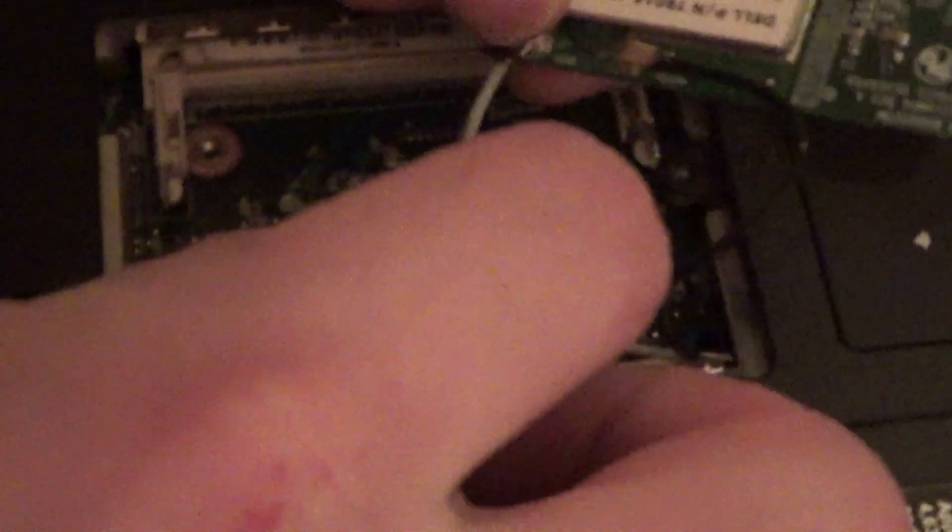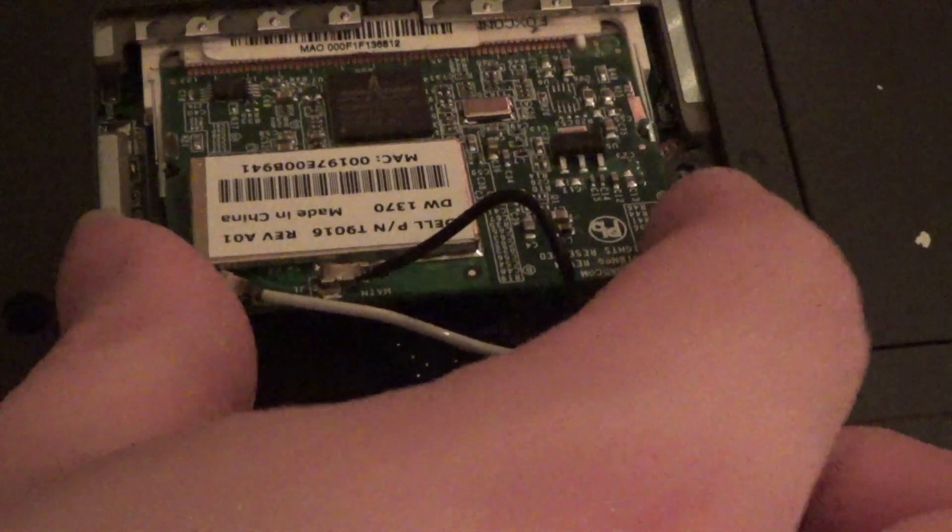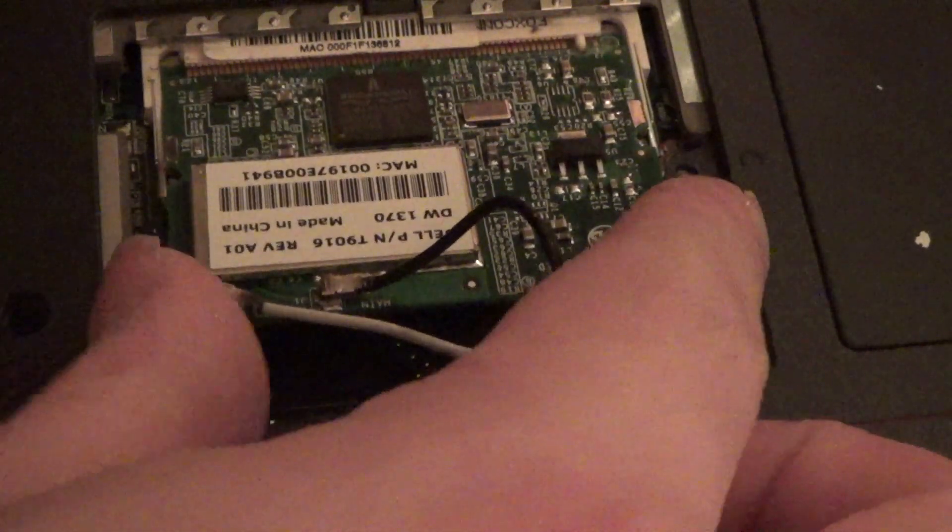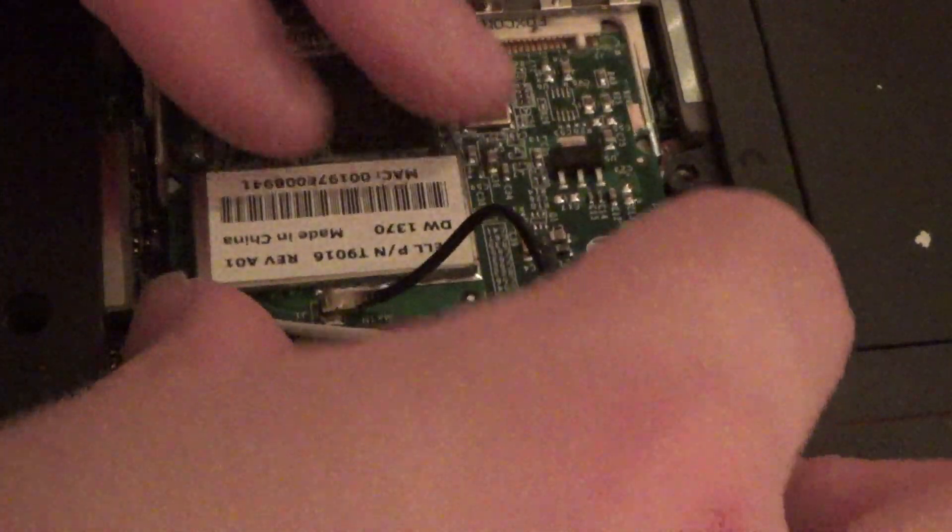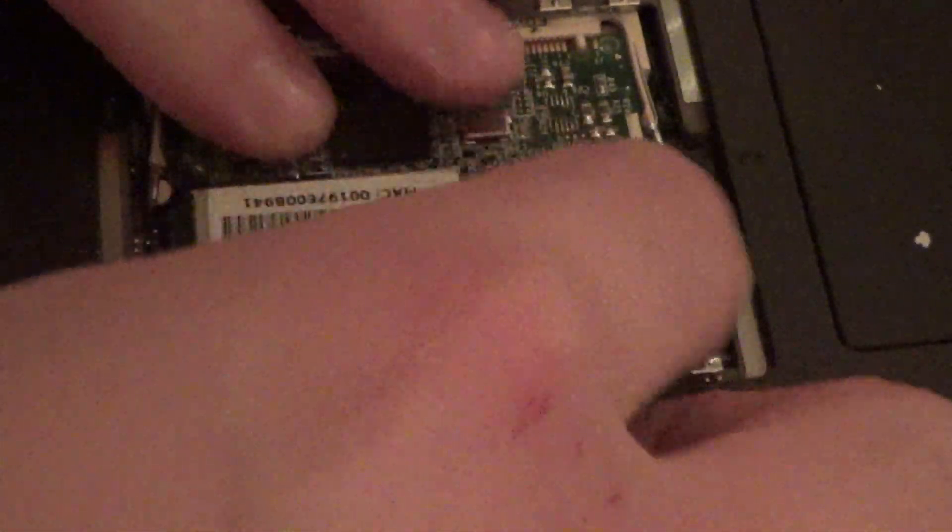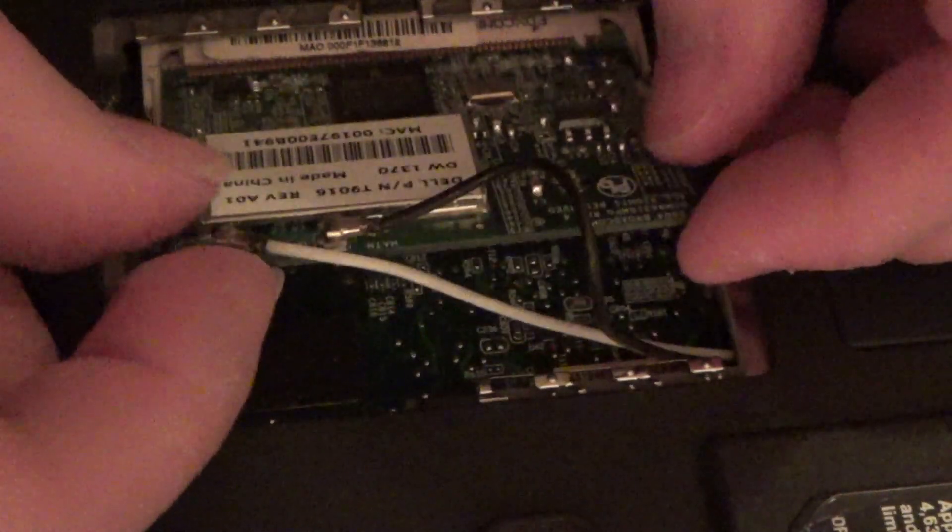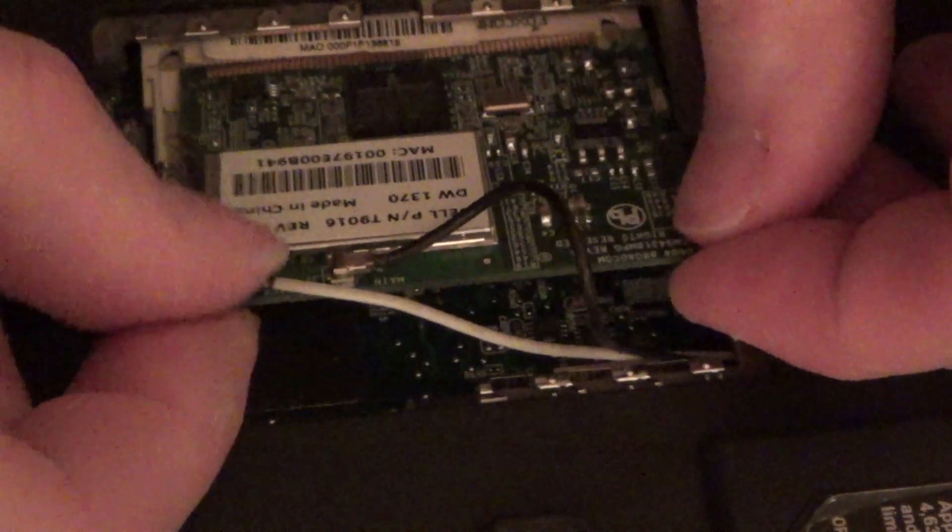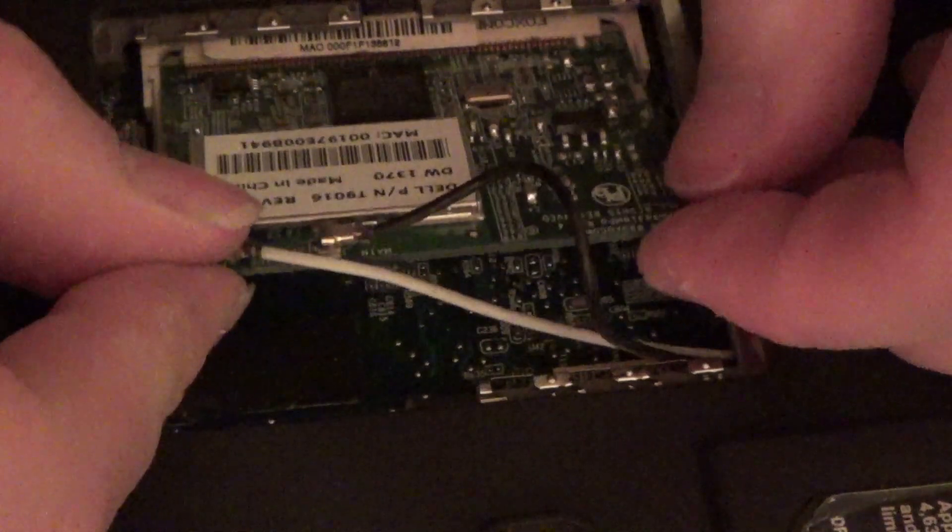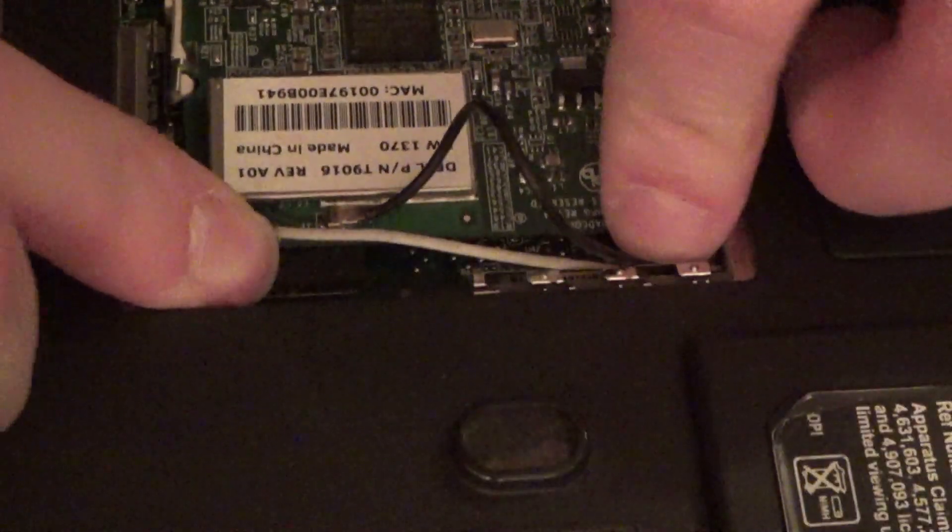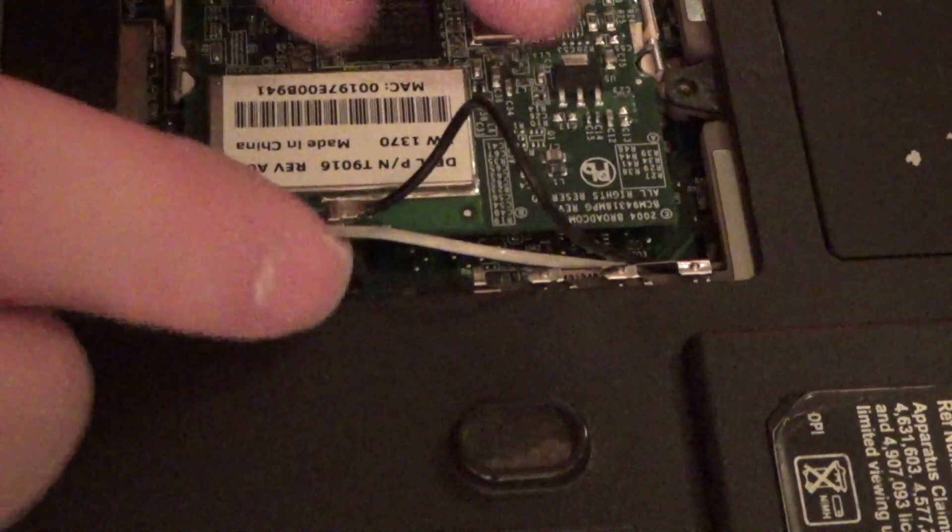I think we're going to want to have the cords kind of run like that. And then this sticks in like a piece of RAM would. It's not sounding too good. There we go.